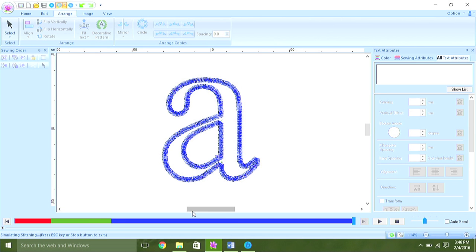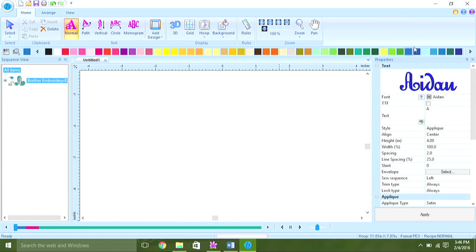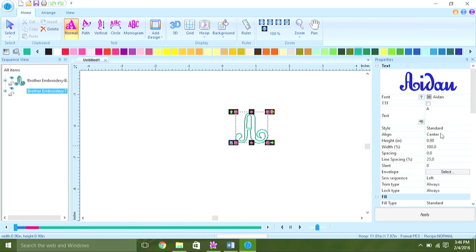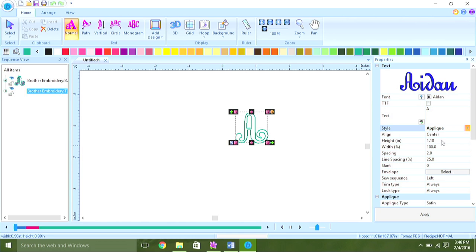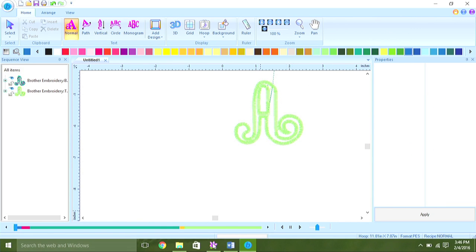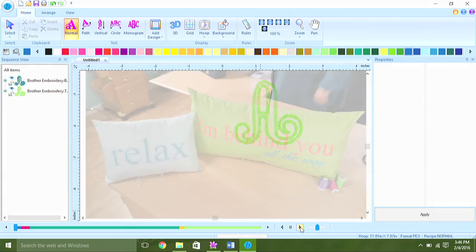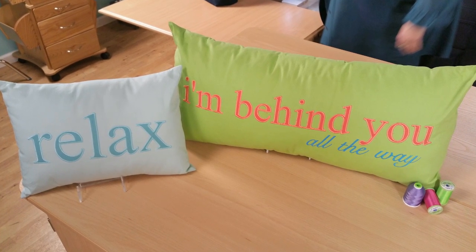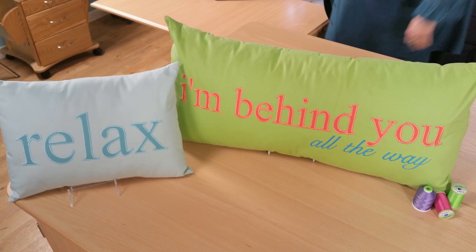With some programs, there's an even simpler option than that. For those software programs, all you have to do is type in your letter and then select the applique option. You can change the size of the letter if you want, and when you hit enter, it automatically digitizes it for you with all three steps in place. So whatever method you choose, I hope you'll enjoy making your mark on all your own projects with these monogram ideas.